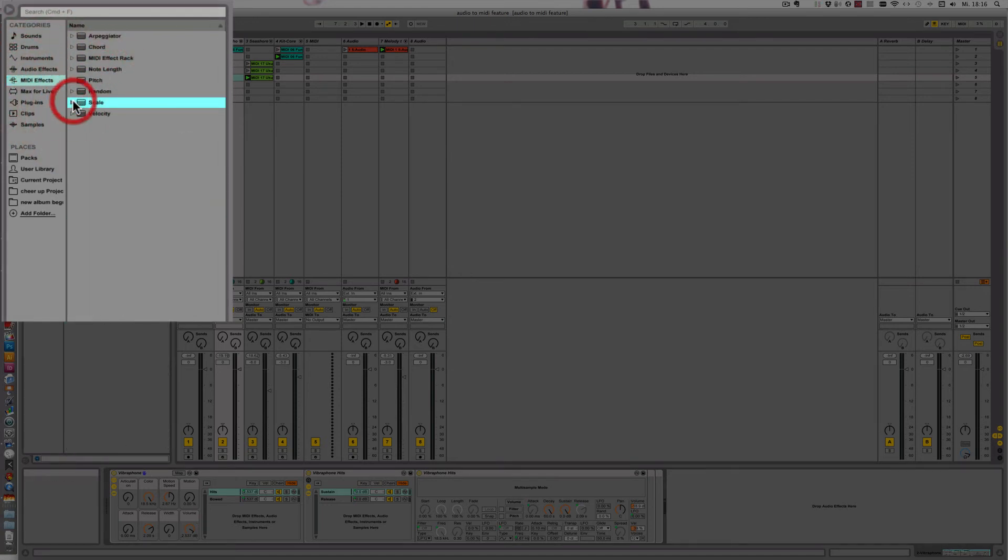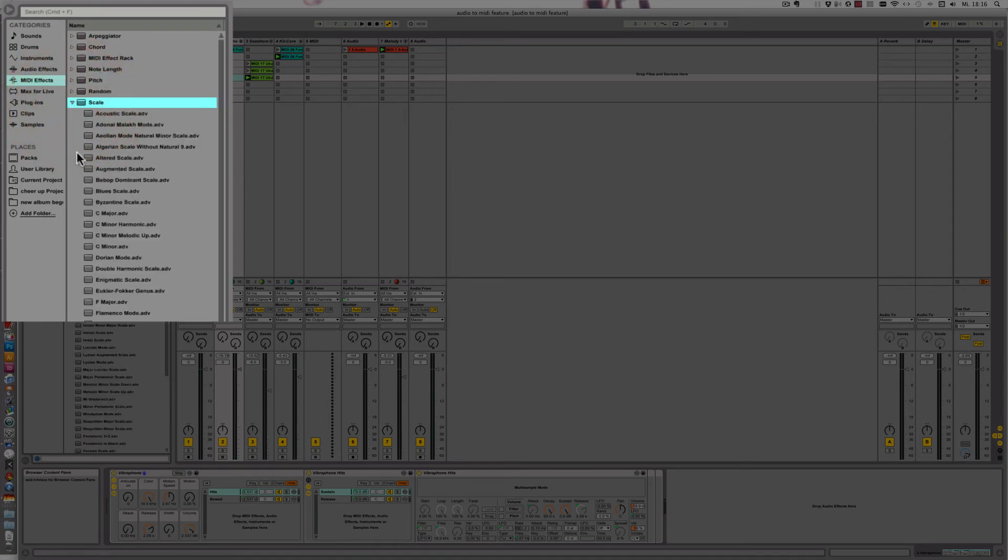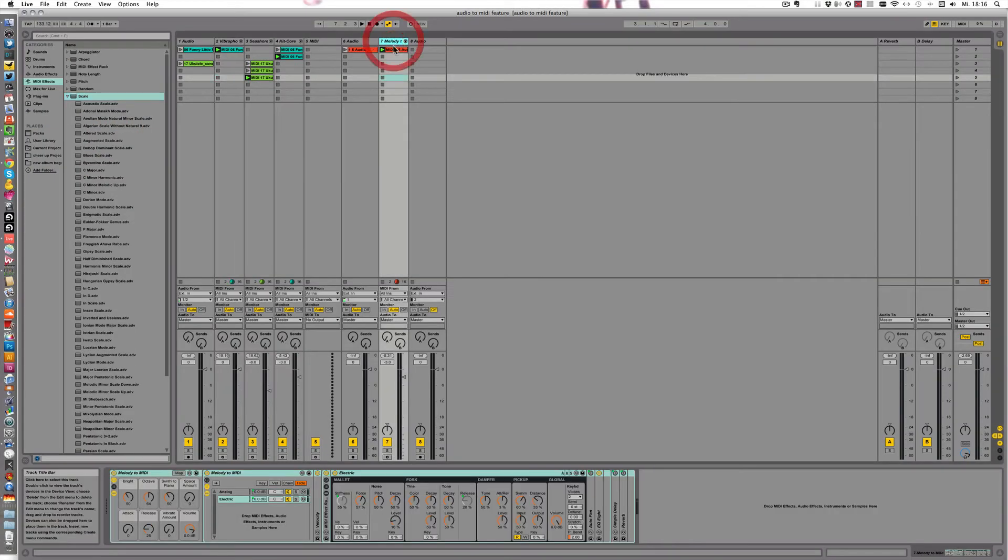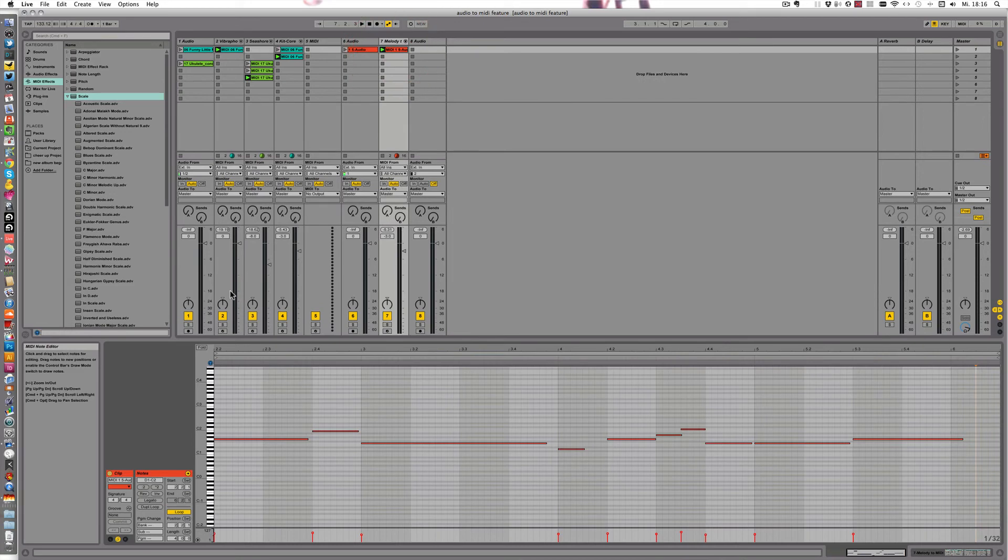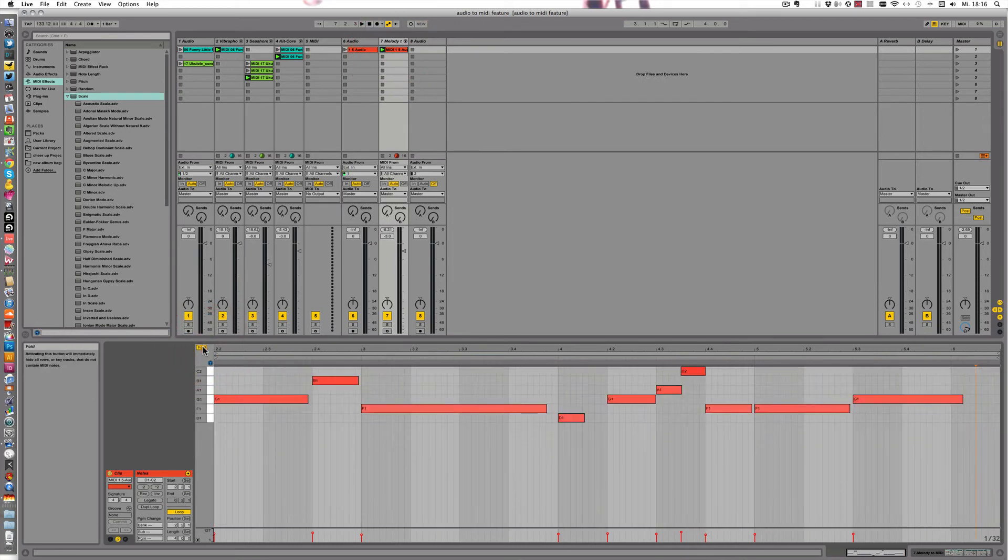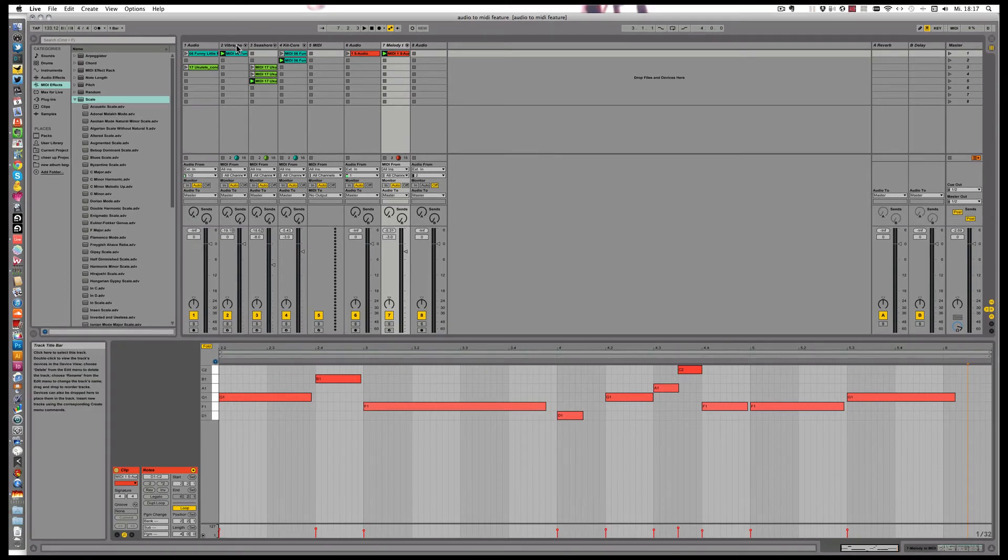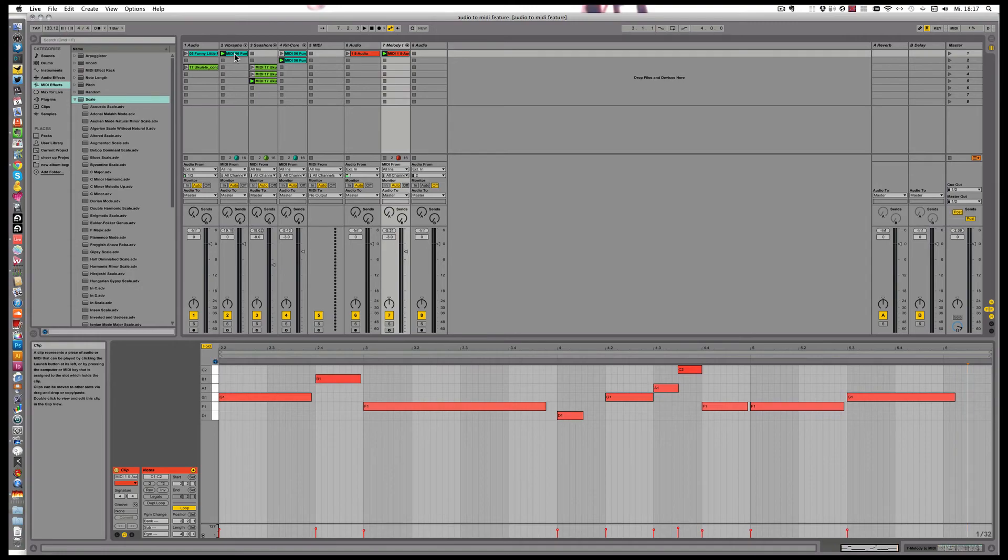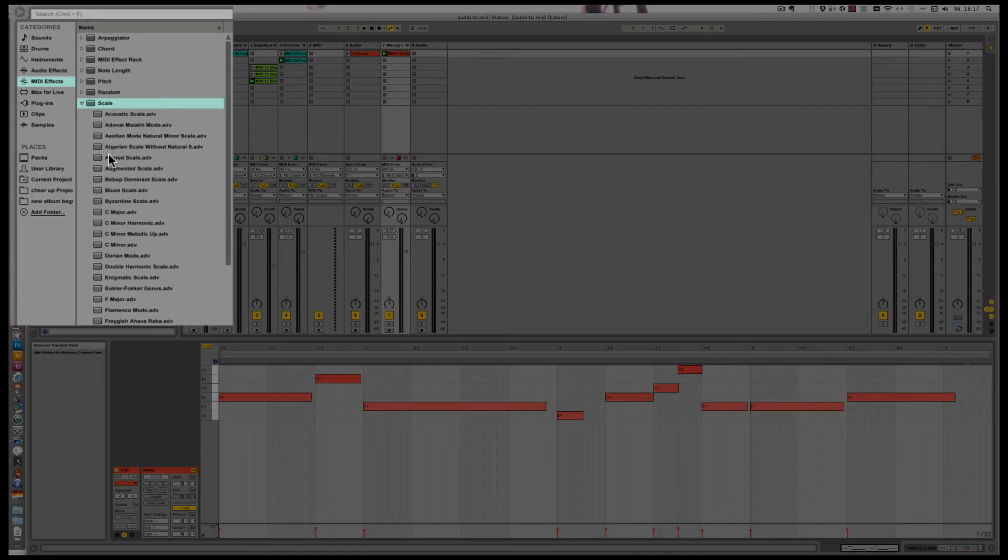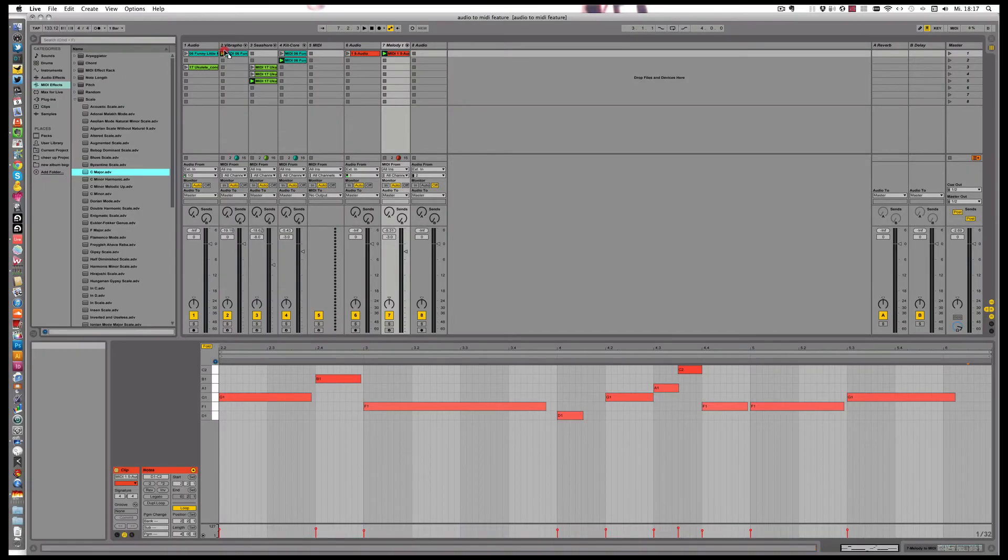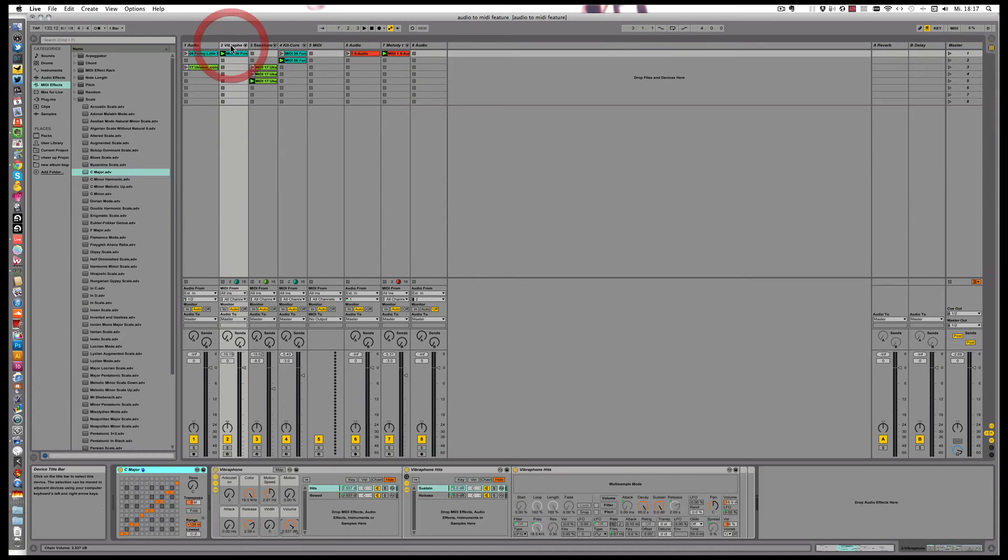Here you've got the scale MIDI effect, and looking at this track, let's fold it up, this could actually be C major really. So there's no sharp notes in there at all. So then let's take the C major, and just drop that in here, and just play again.